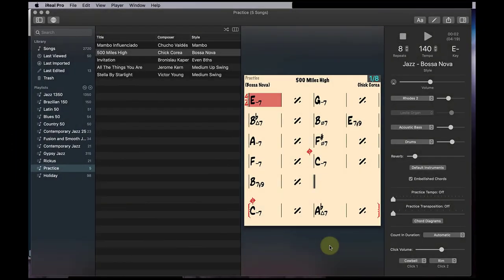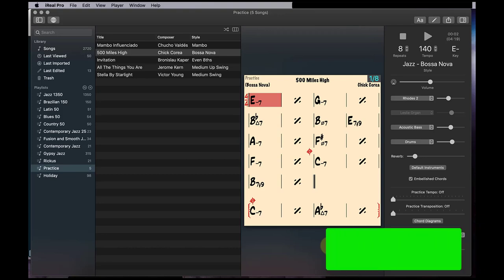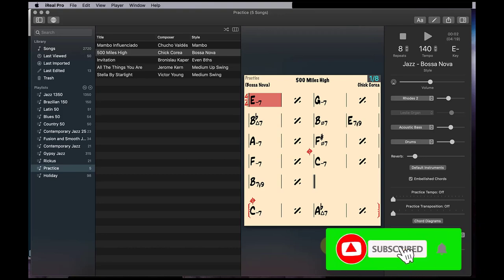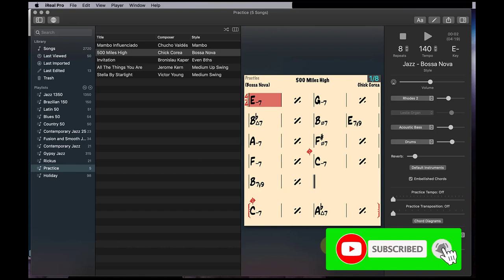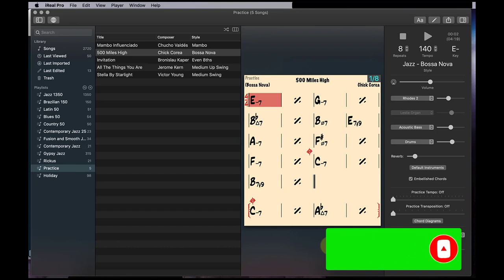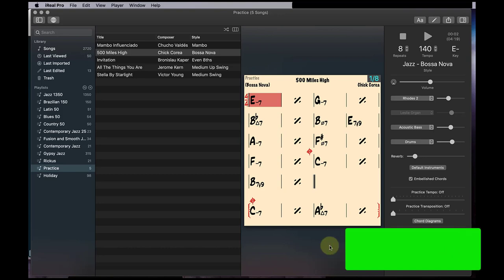Let's look at this great app called iReal Pro. So it basically allows you to play songs, backing tracks, so you can practice improvisation, you can practice just playing the chords or walking bass or taking a solo over the changes. So it's really helpful if you don't have access to playing with a band all the time.